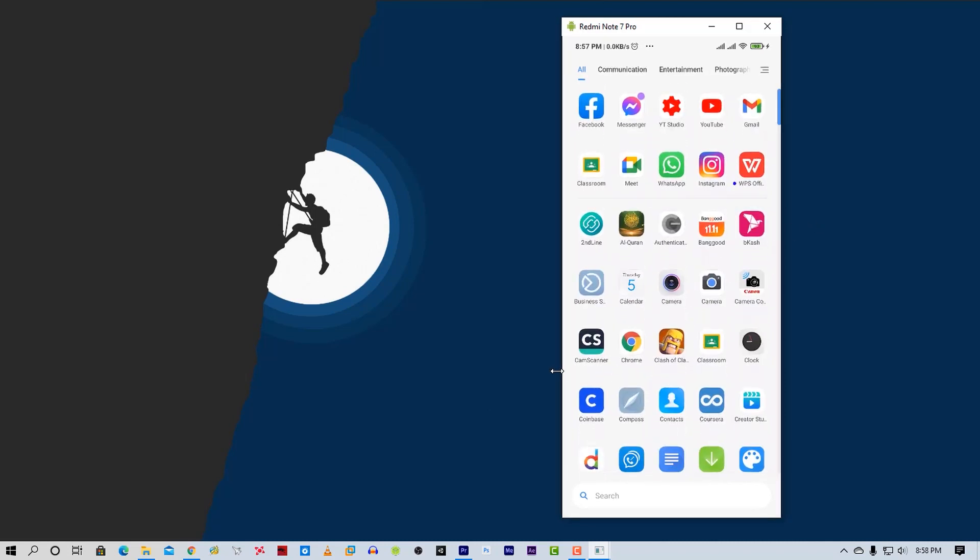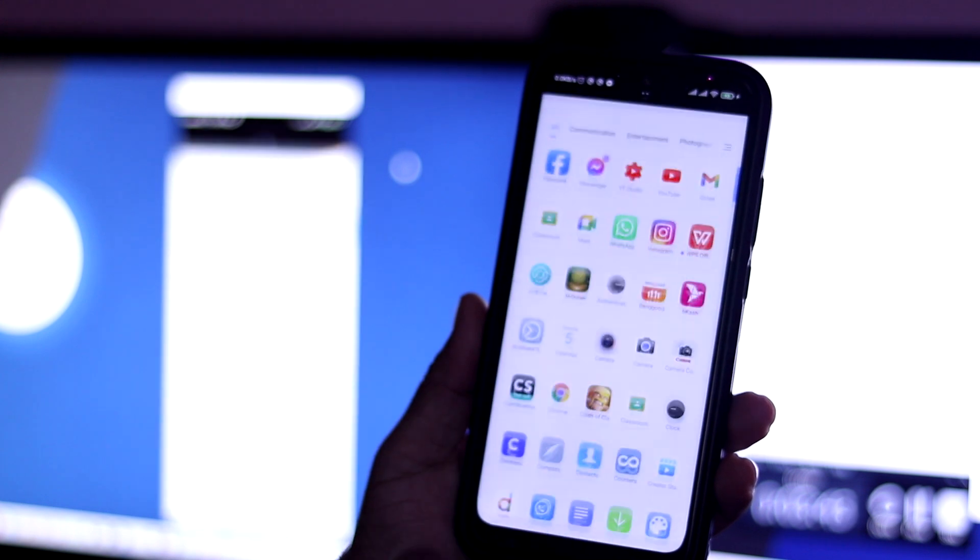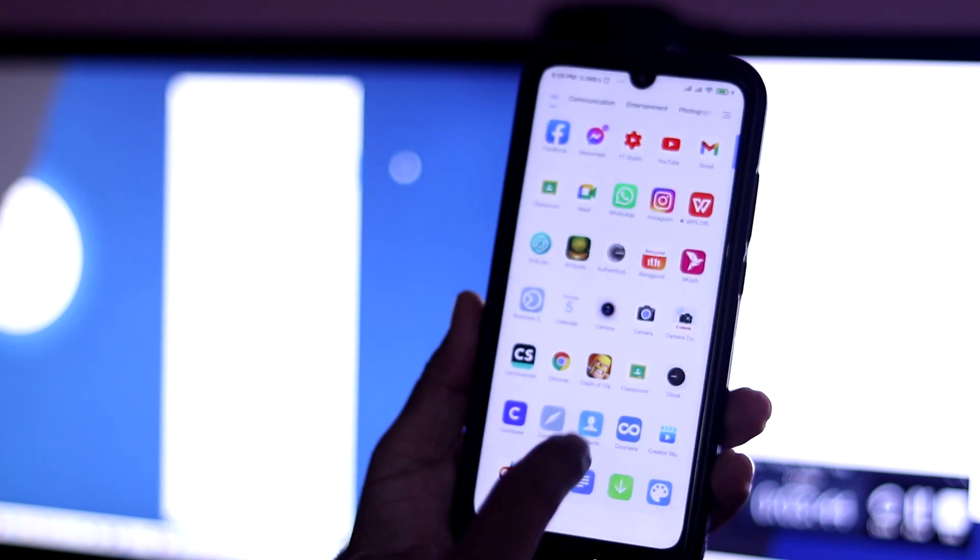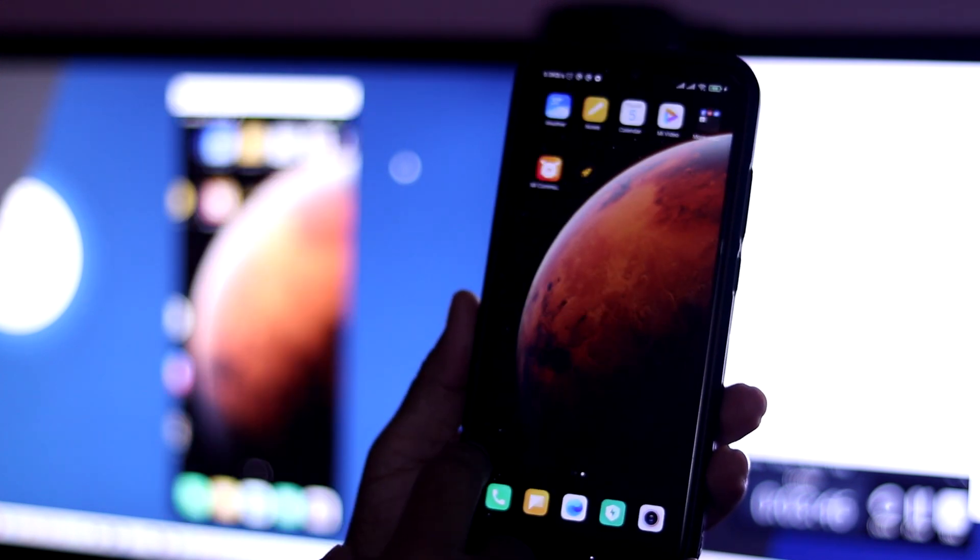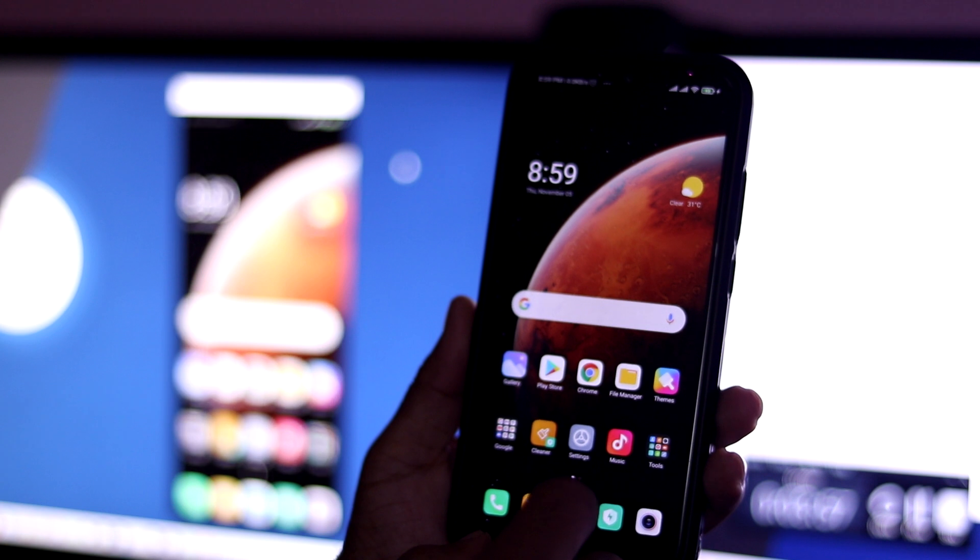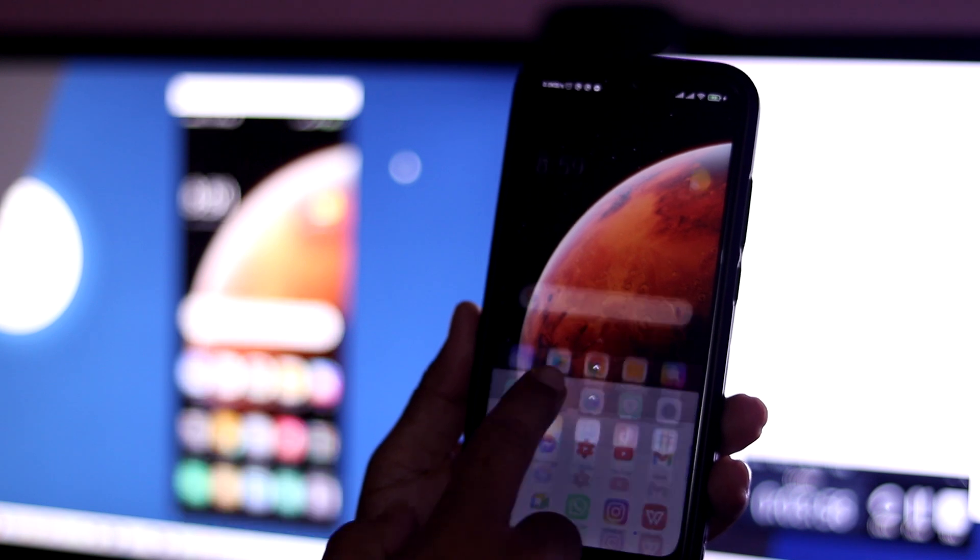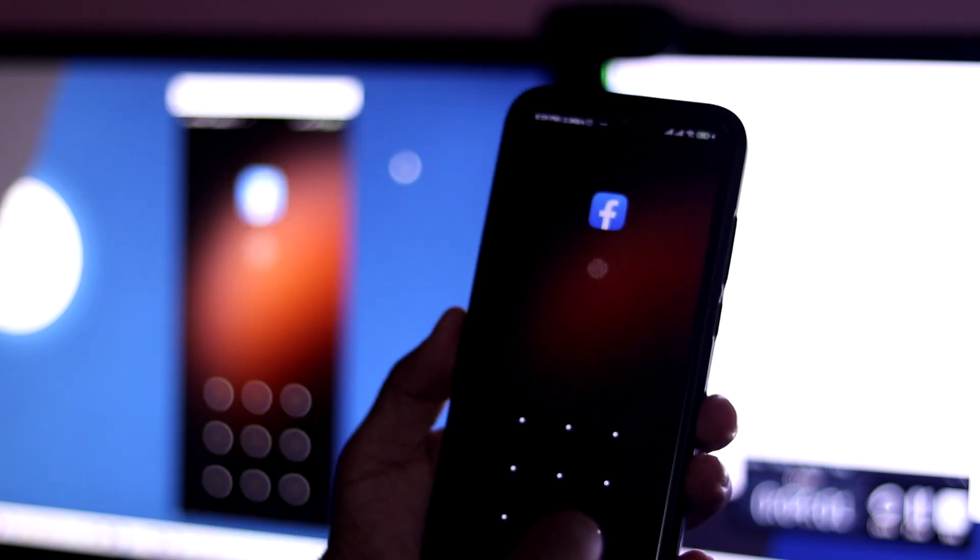That's all. Not only can you mirror your screen, but you can also control your phone using your PC mouse. You can use every single feature of your phone. There are more features too - you can directly record your phone screen using this tool.